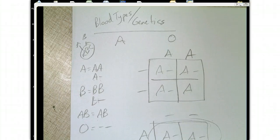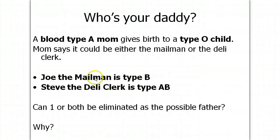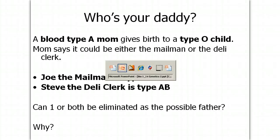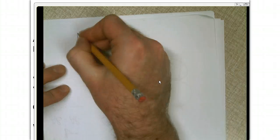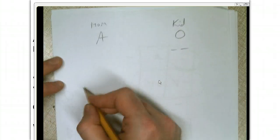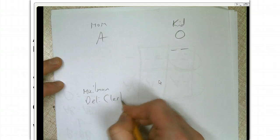Let's do a practice problem: Who's the daddy? A blood type A mom gives birth to an O child. Mom says it could be either the mailman or the deli clerk. Joe the mailman has type B blood. Steve the deli clerk has type AB blood. Can one or both be eliminated as a possible father, and why? Pause and try to figure out the answer. So mom was type A, and the kid is type O. There's only one way to get type O blood: blank blank. The mailman and deli clerk are the two possible sperm donors.